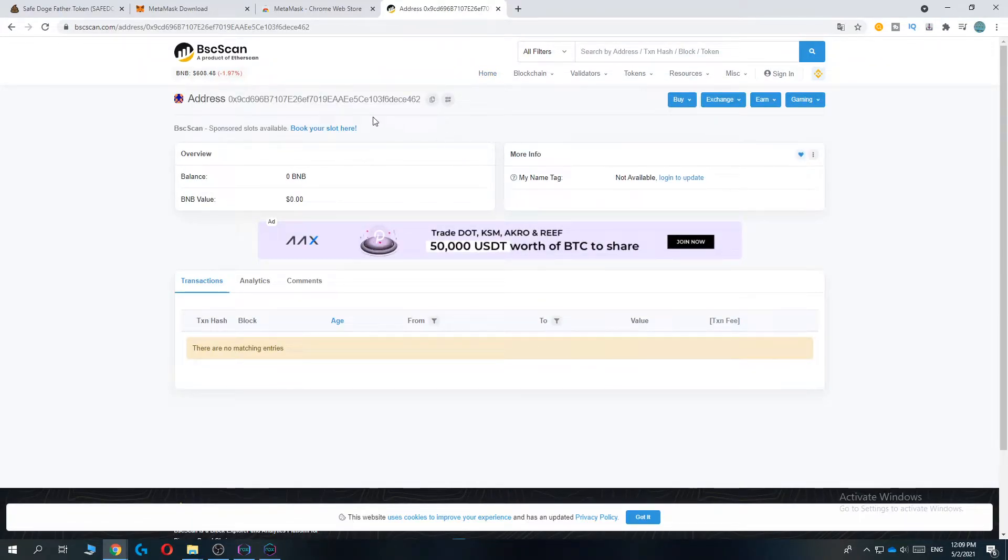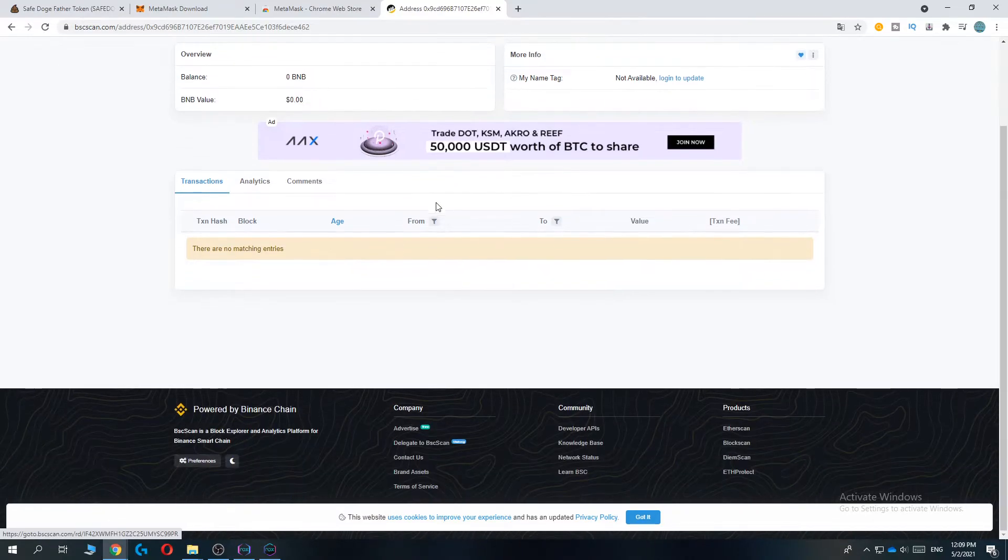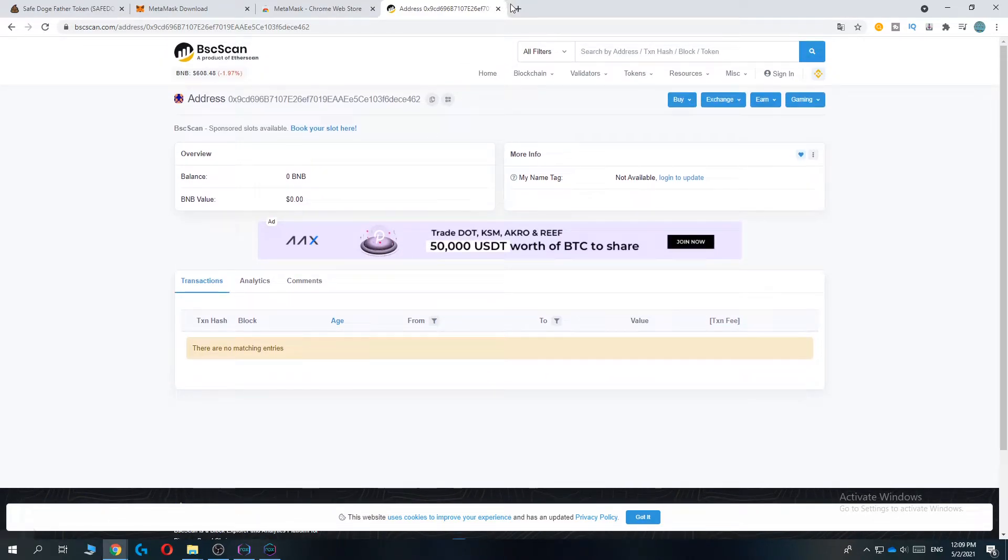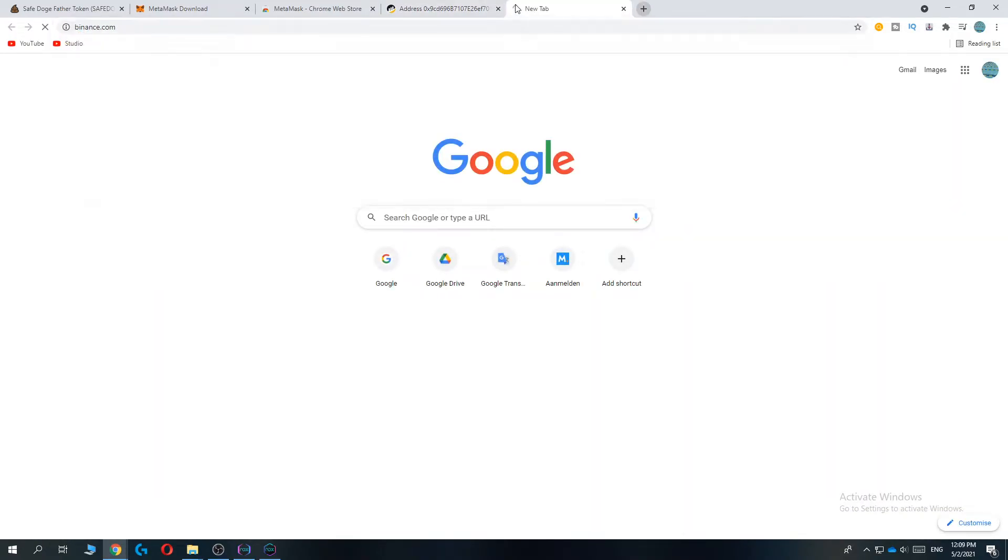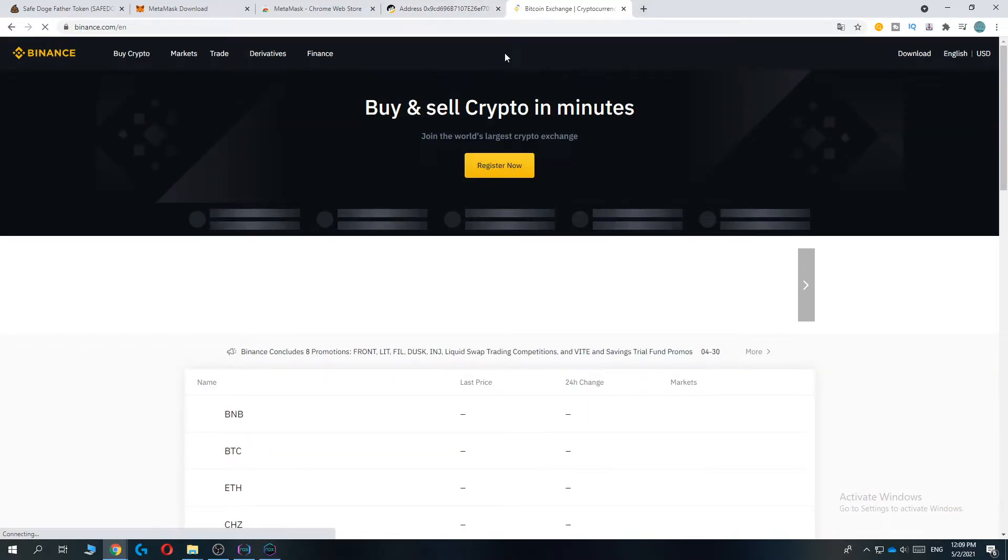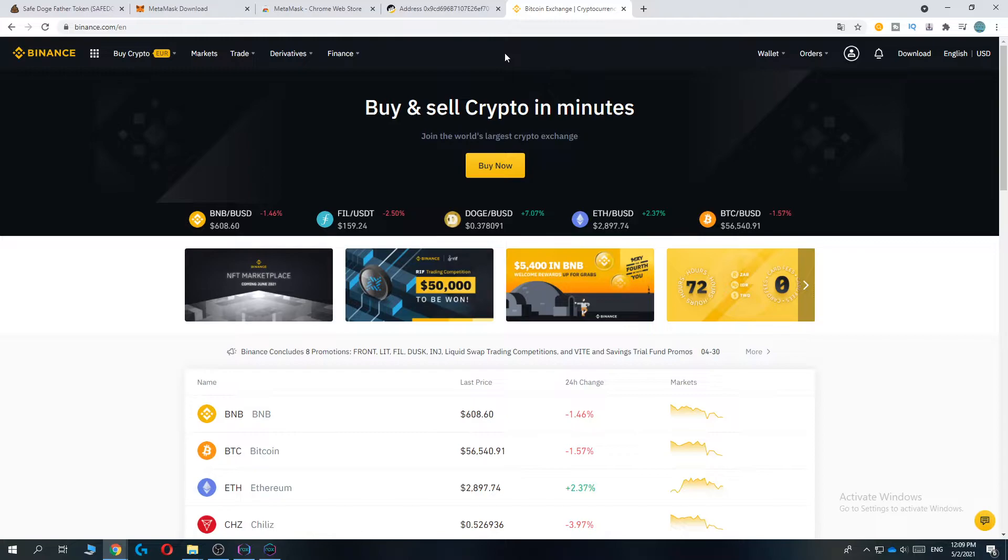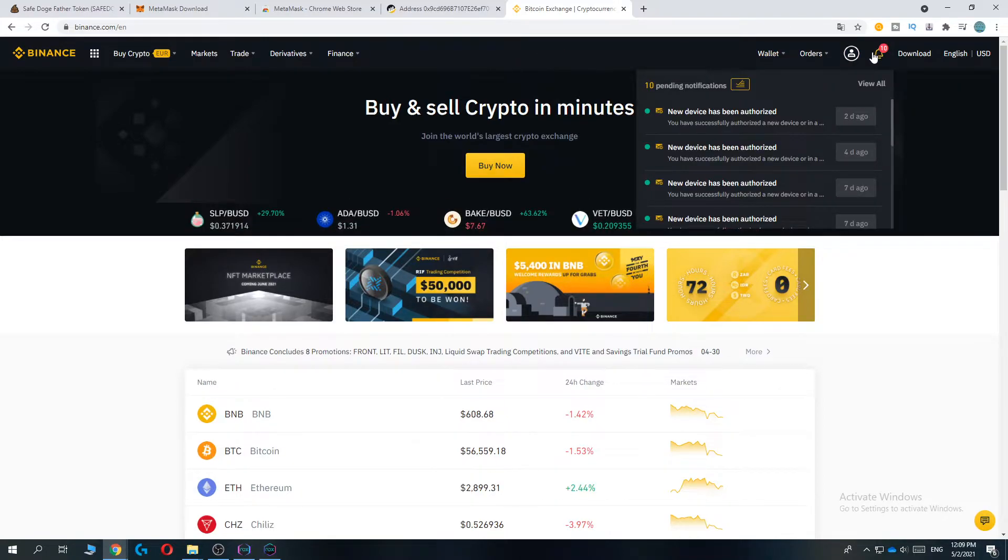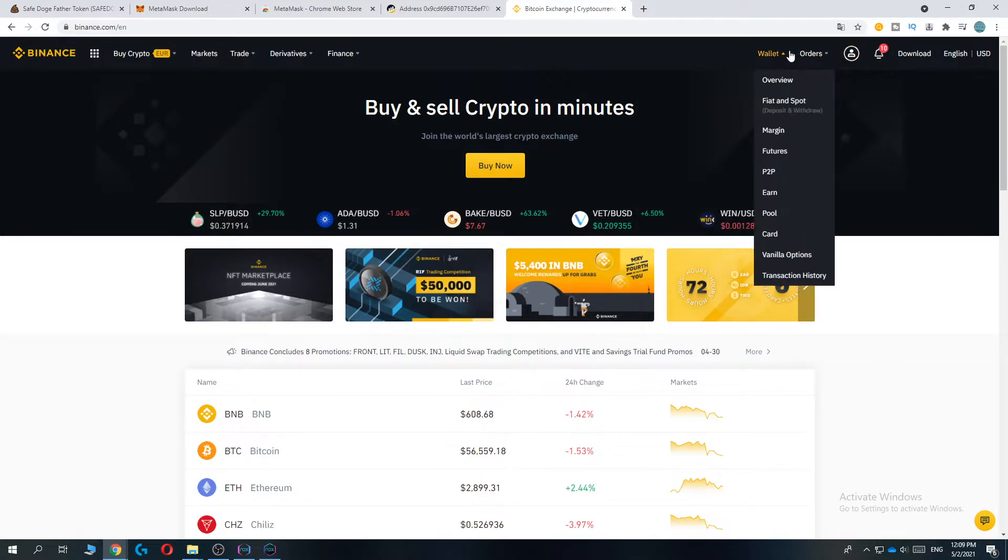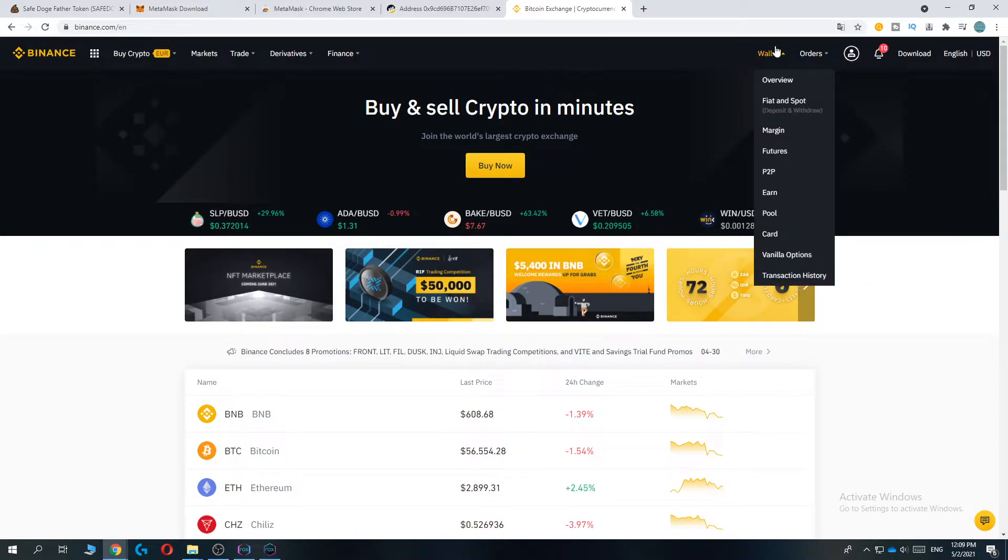As you can see there's nothing on it yet. Now go to Binance or any exchange you're using. I'm using Binance. If you don't have an account, create one through the link in the description for lower fees. Go to Wallet, Fiat and Spot.